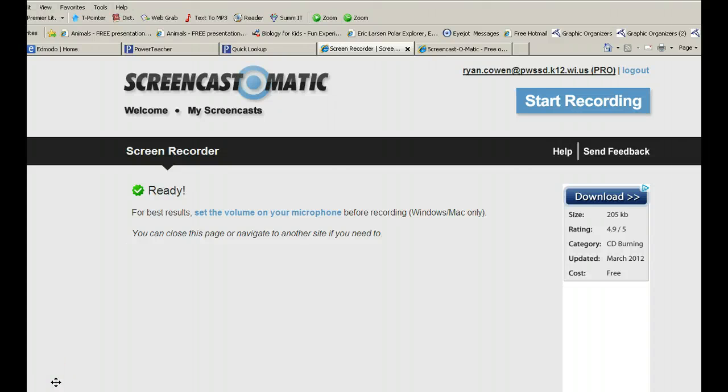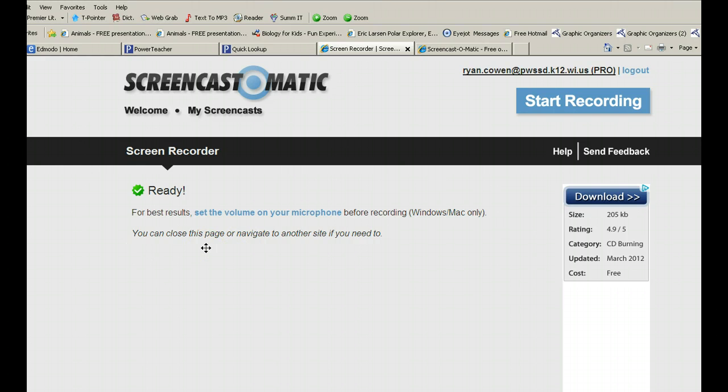Hi there. This is Screencast-O-Matic. If you're perhaps wondering how I'm recording on my screens, showing you what I'm doing, and you can even use the webcam and have a picture of yourself, I'm using something called Screencast-O-Matic.